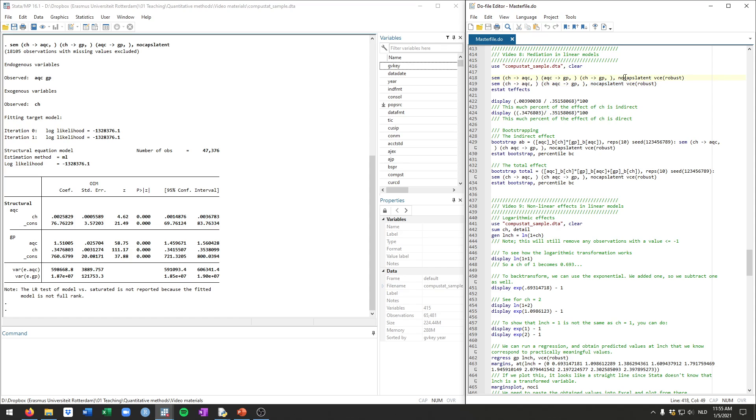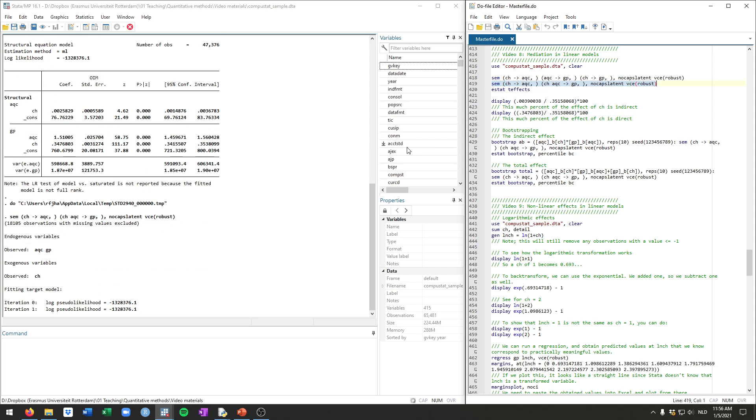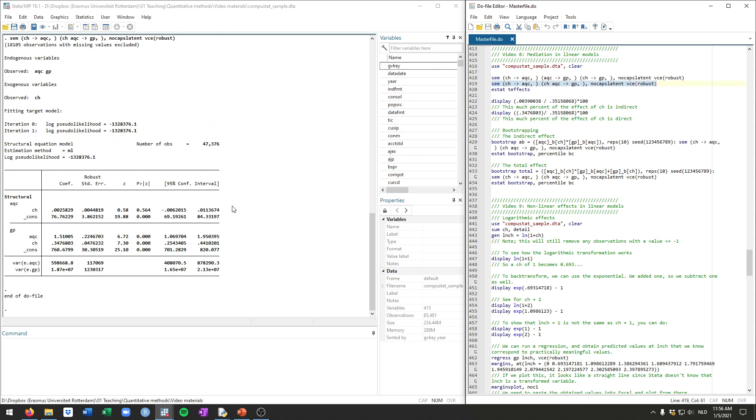Now sem, you always have to add the option nocapslatent. If you want to just do the mediation model that we'll be doing, if you don't include this option, Stata will be a bit confused sometimes because it's case sensitive and with capital letters it will read it as what they call a latent variable. And that's not something that we are interested in. And furthermore, as always, we'll do the robust standard errors with the option VCE robust. So let me just run this model which will have the correct standard errors and then you get the output.